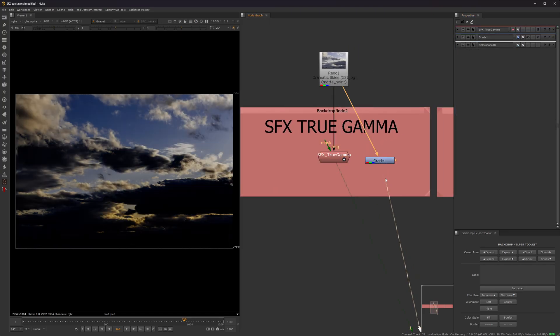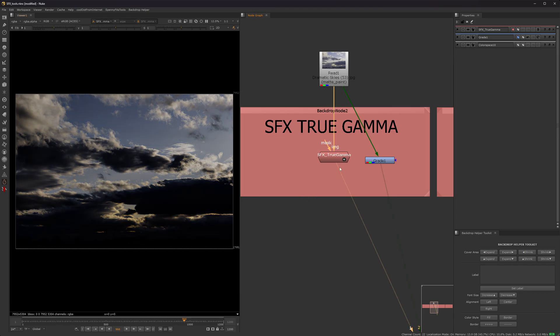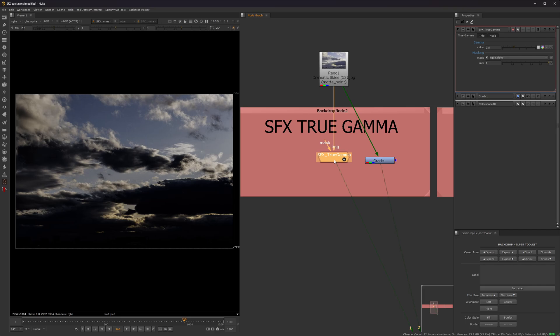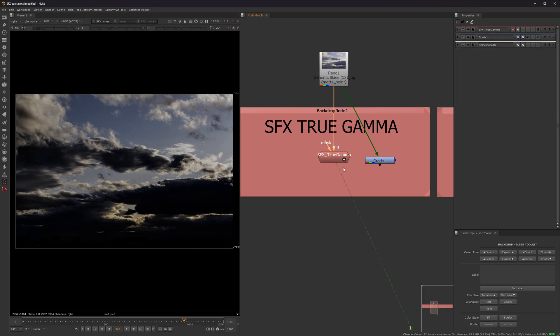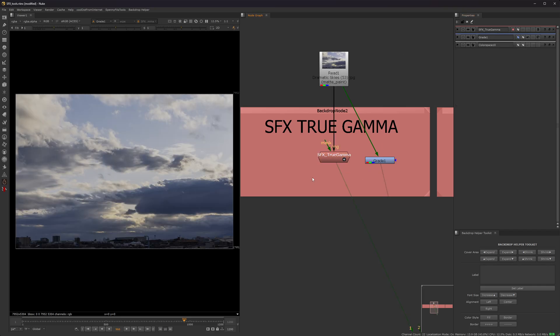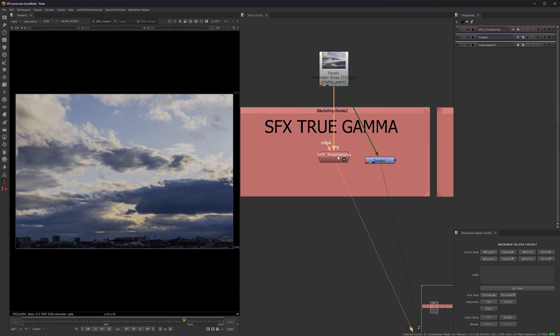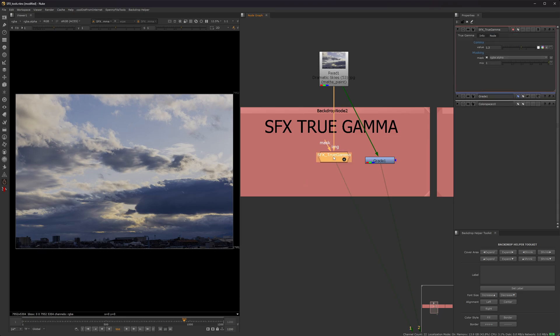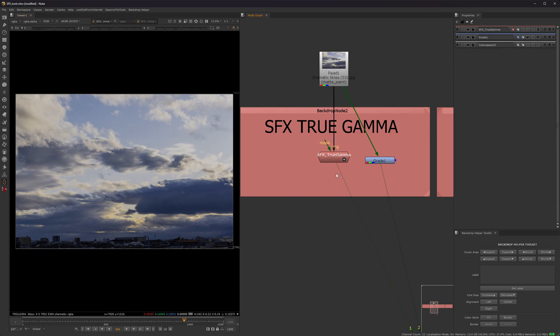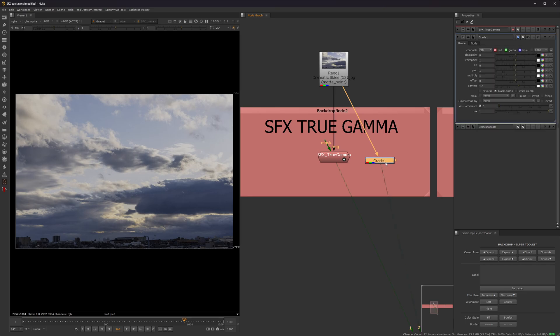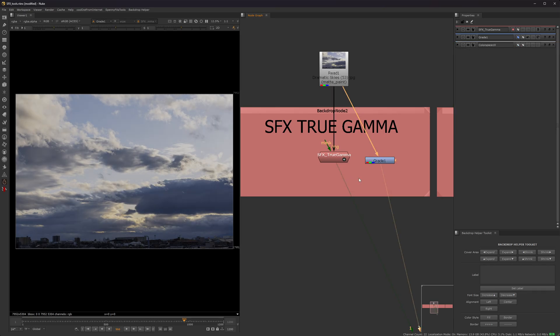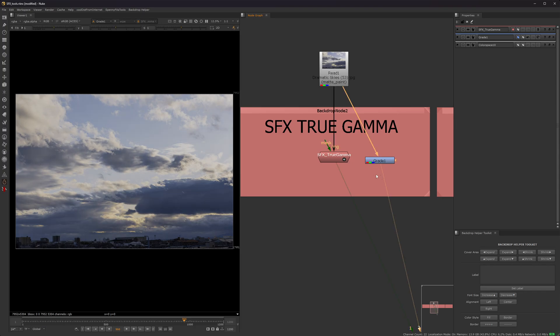Let me show you why this is handy. So as you can see, whenever you gamma down with a regular grade node, it increases saturation. This node will keep the saturation the same. And then the same thing for gamming up. As you can see, the true gamma keeps the saturation the same. But whenever you gamma up on the regular grade node, it loses the saturation. Here is mine, and then the gamma.